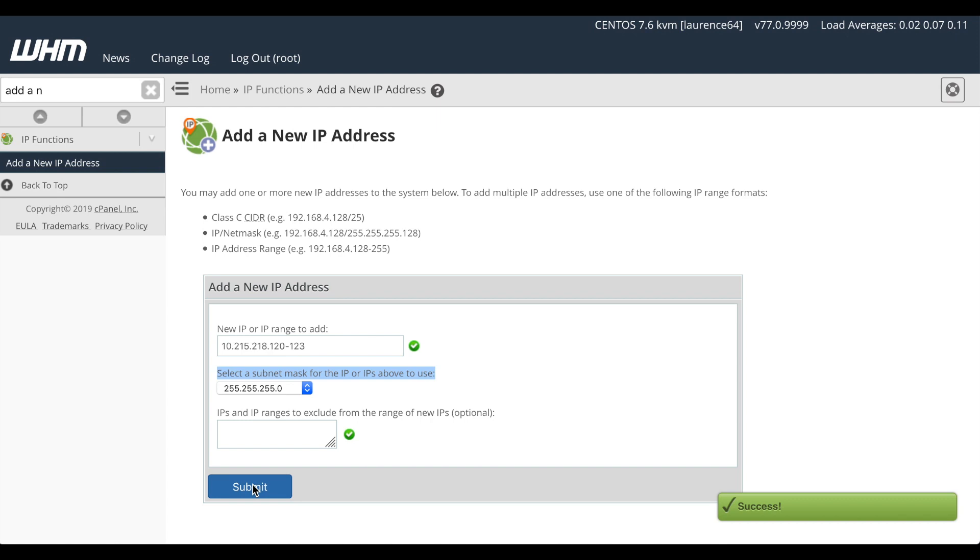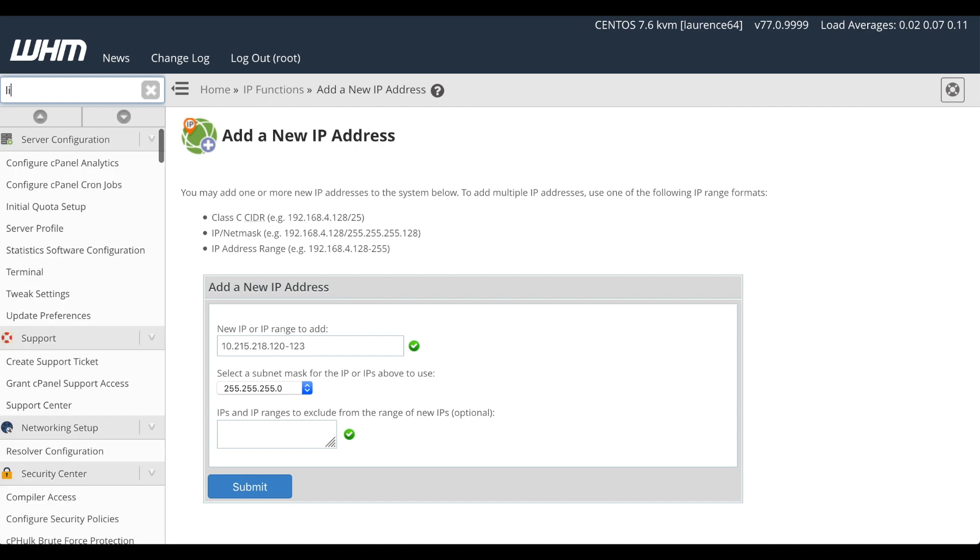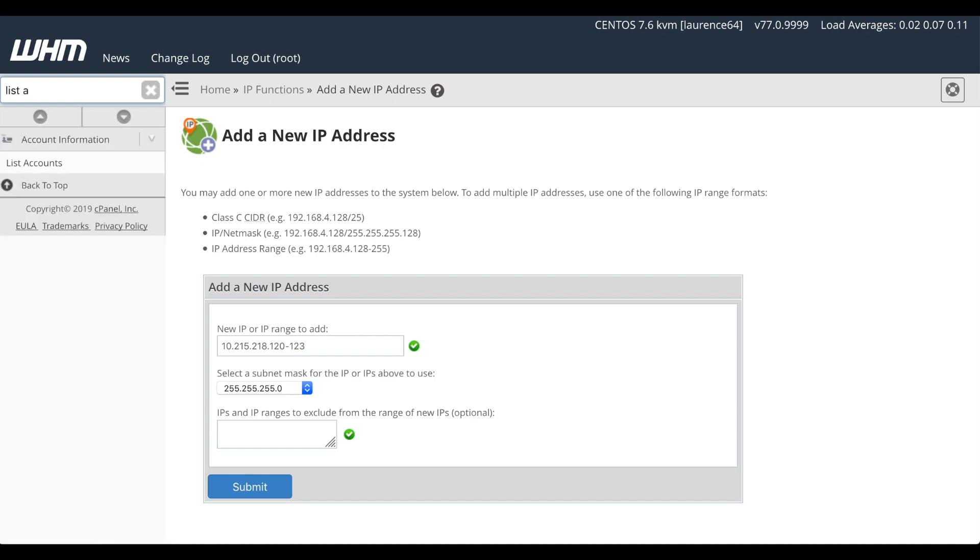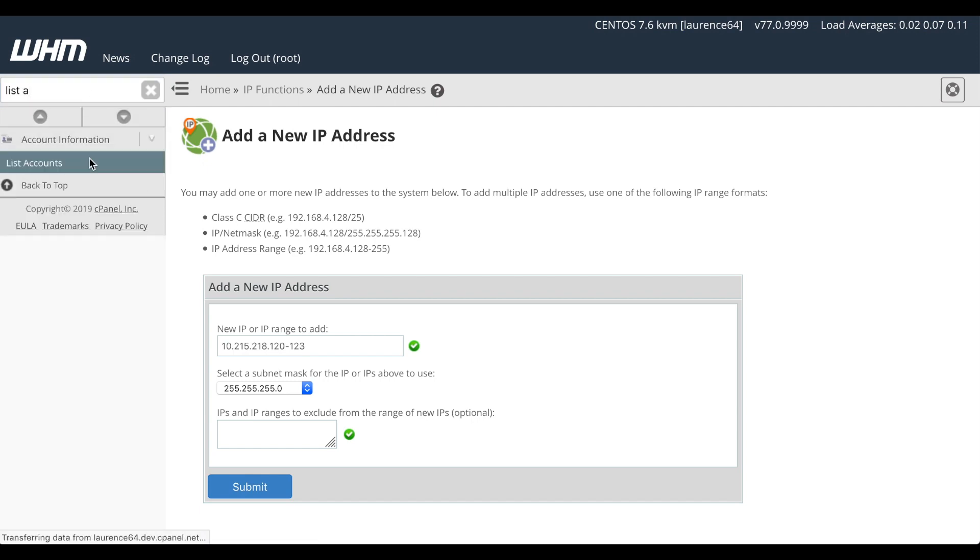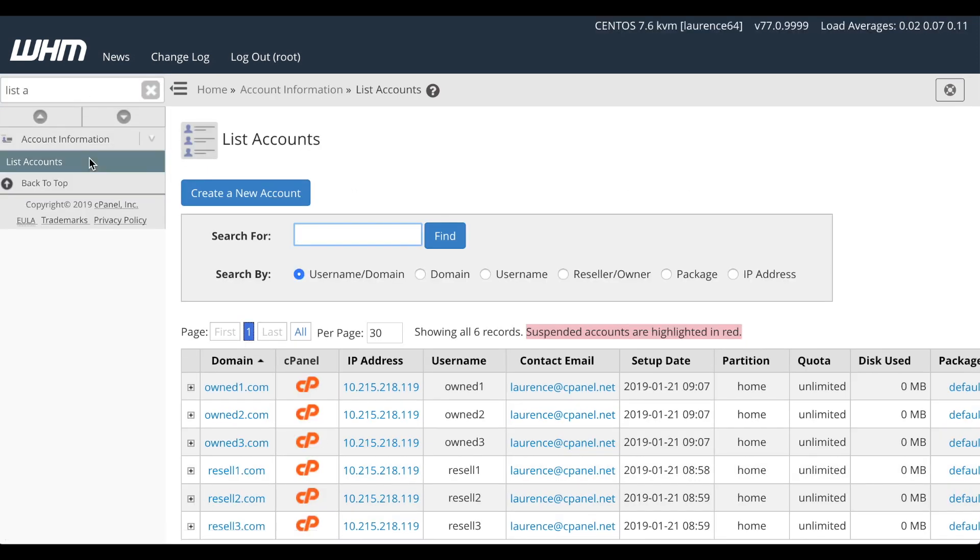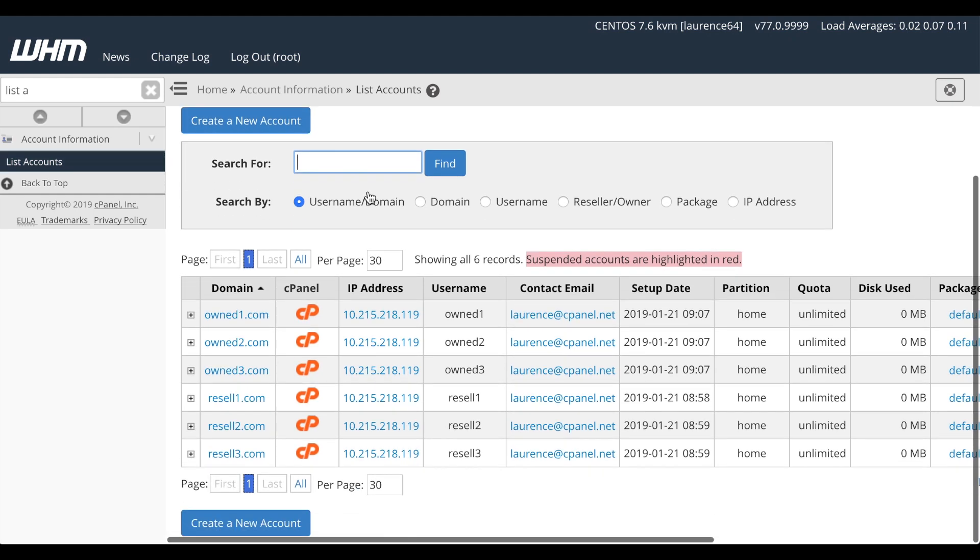Now let's look at the accounts that exist on the server. In the search bar, search for List Accounts. And then click on the link. The interface will appear. And you can see there are six accounts on this server. Three reseller accounts.